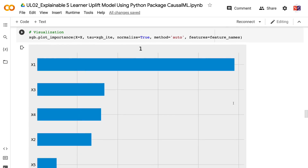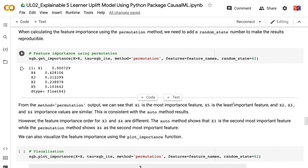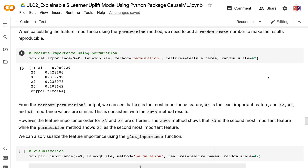When calculating feature importance using the permutation method, we need to add a random state number to make the results reproducible. From the method equals permutation output, we can see that x1 is the most important feature and x5 is the least important, with x2, x3, and x4 showing similar importance values — consistent with the auto method results. However, the order for x3 and x4 differs: the auto method shows x3 as the second most important feature, while the permutation method shows x4. We can also visualize this using the plot_importance function.